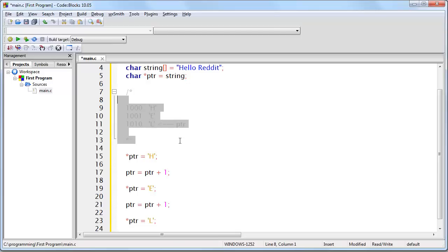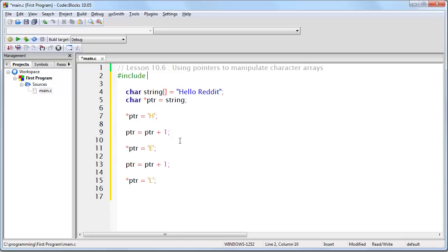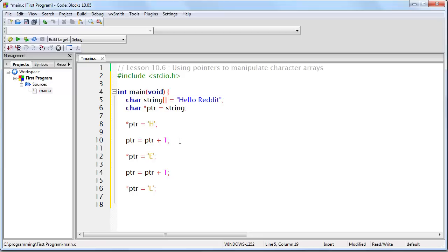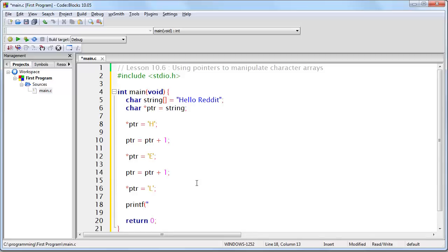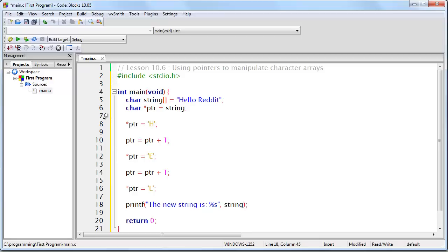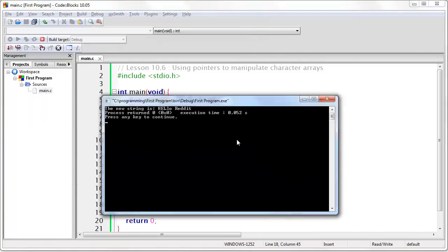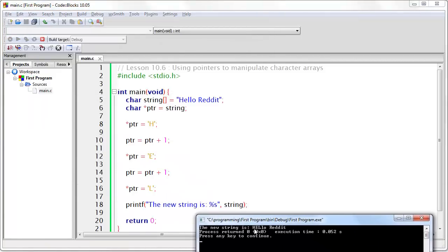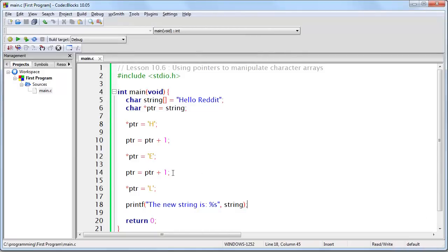Let's turn this into a sample program. We need a printf statement so that we can see the result — the new string is %s. We need a pointer to where the string begins — we can either use ptr or string, either way they are the same memory address. If I run this program and take a look at what has happened: the H, the E, and the L have been converted to uppercase letters using a pointer and moving it through memory.